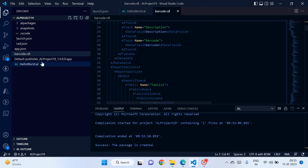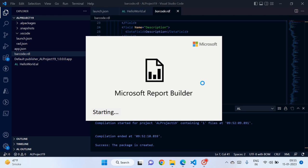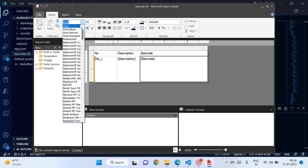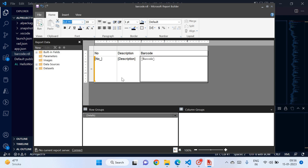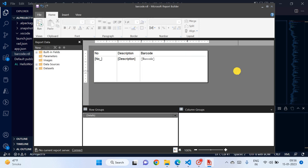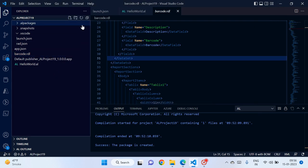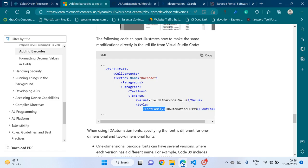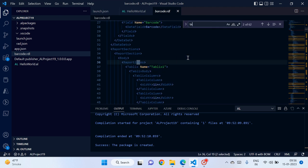Let me reopen the SQL Server Report Builder and explicitly change the font there so it appears in the XML, then we can locate and edit it in the RDLC code.